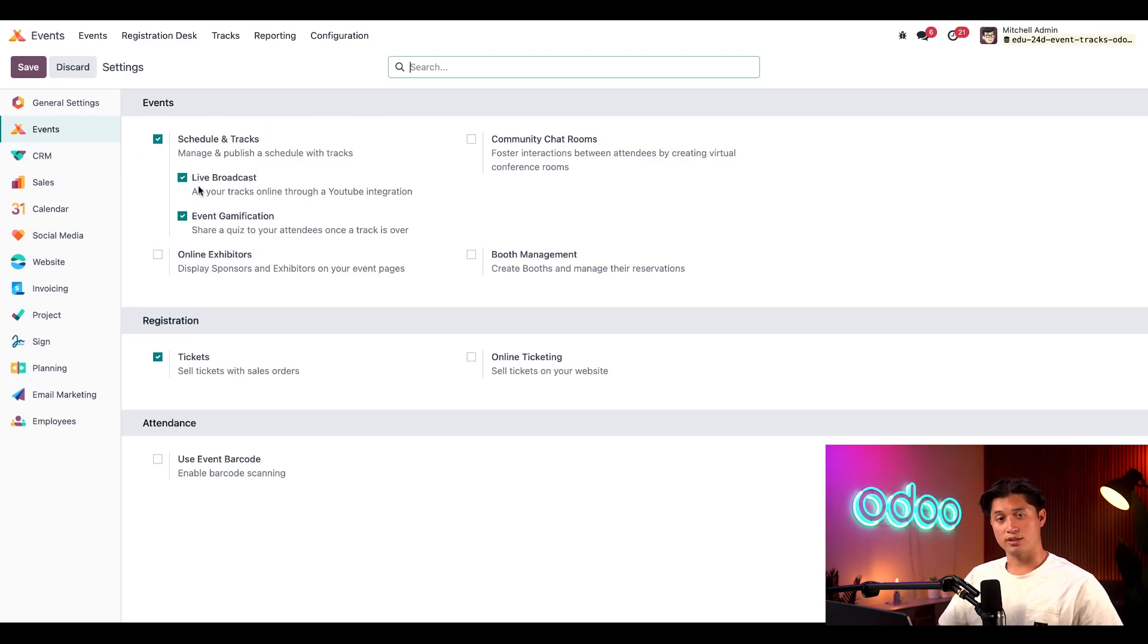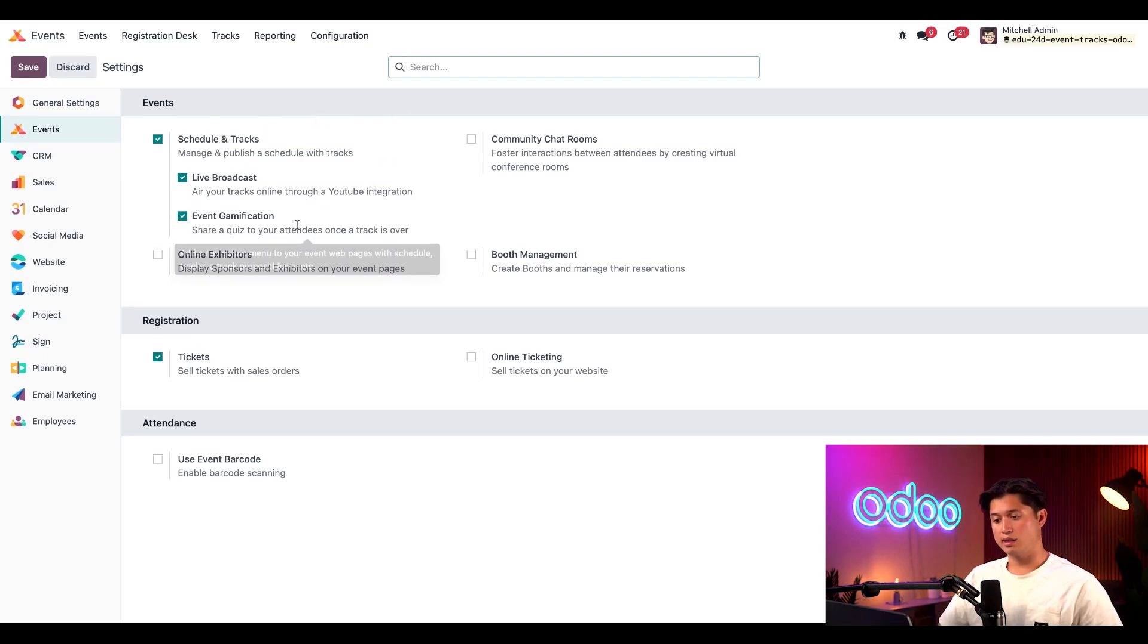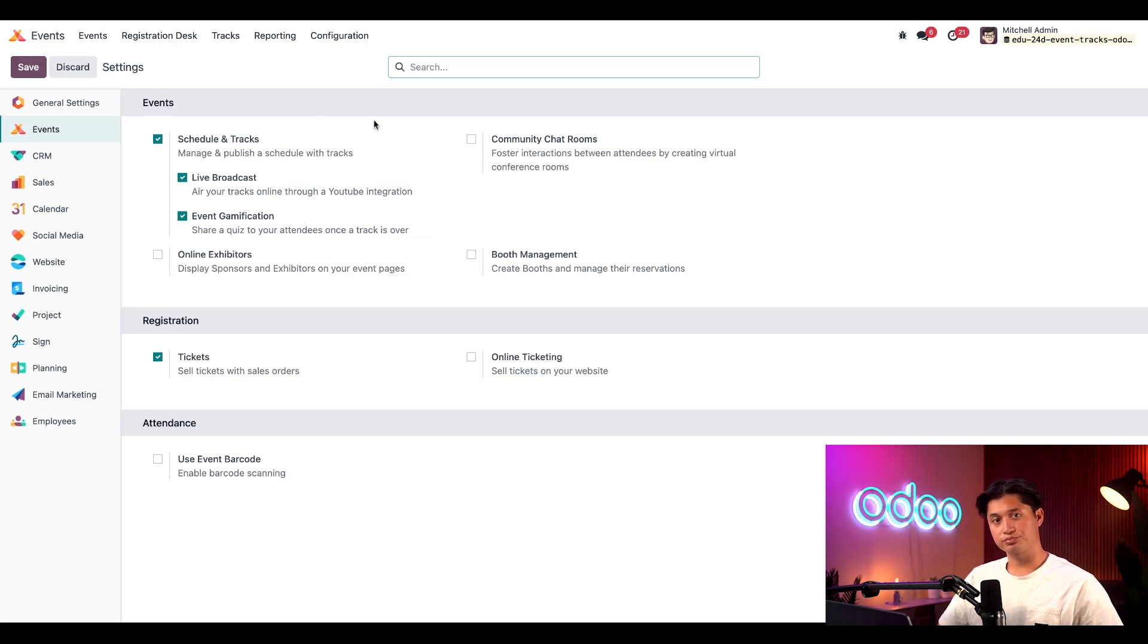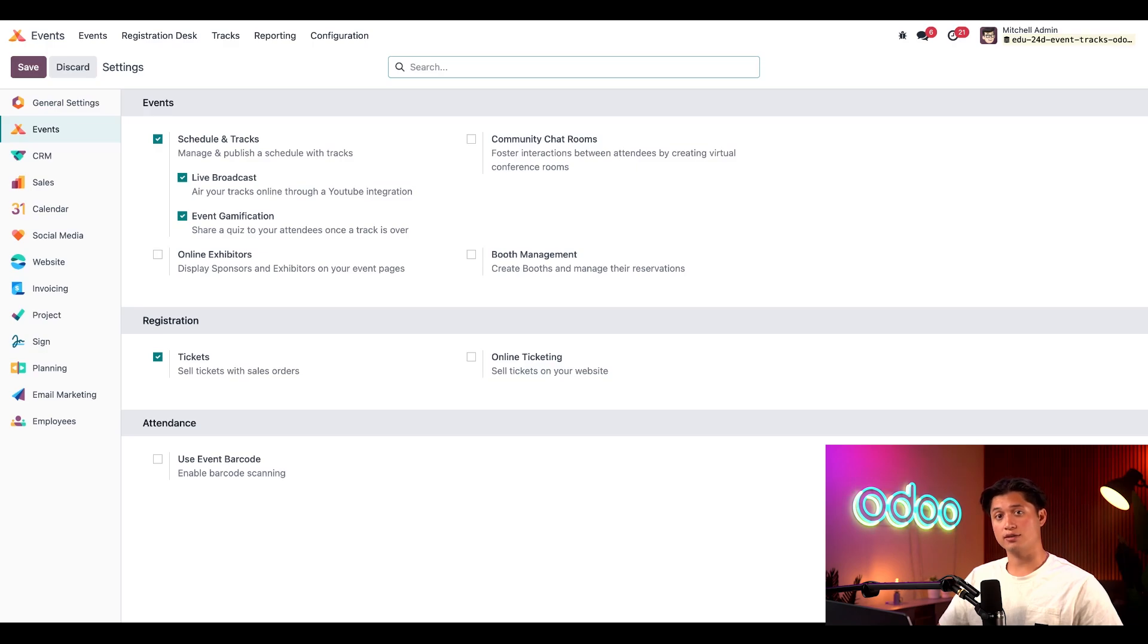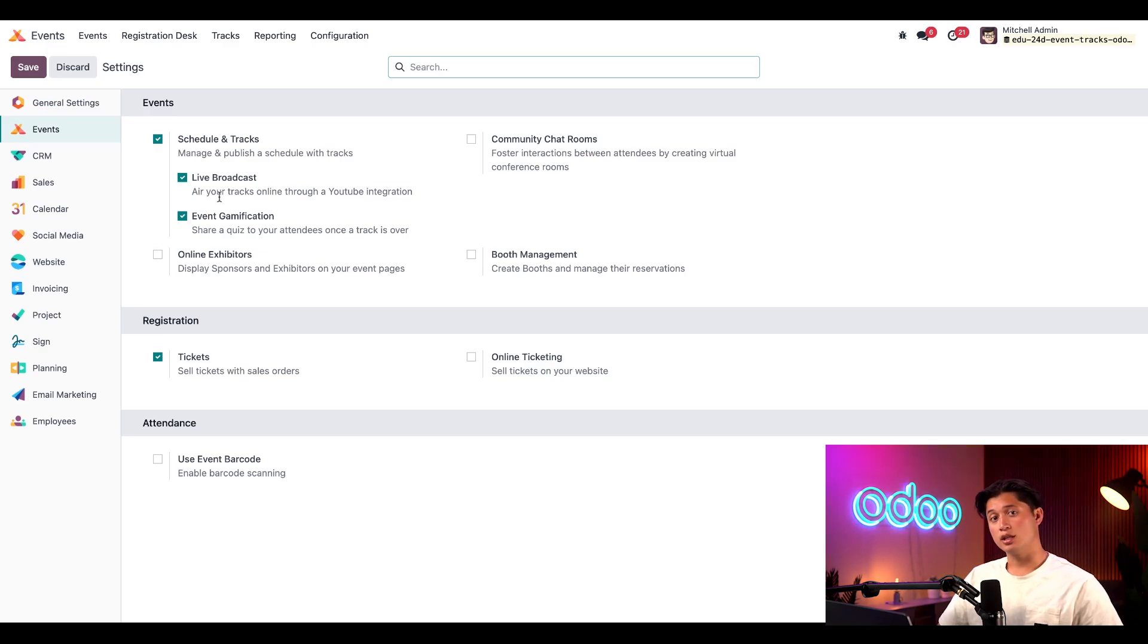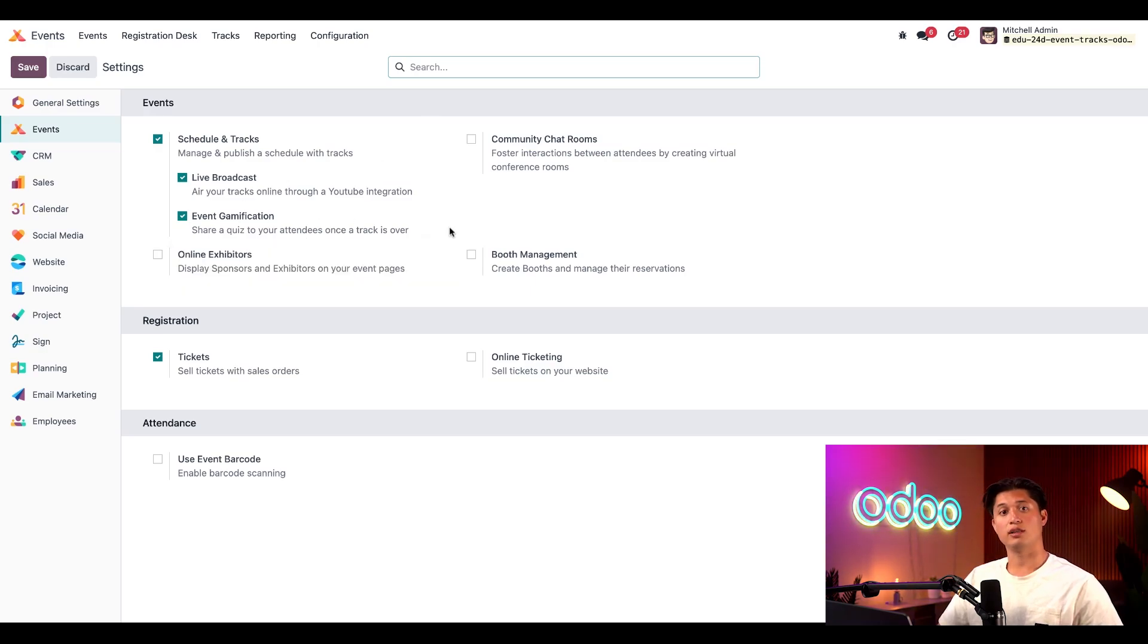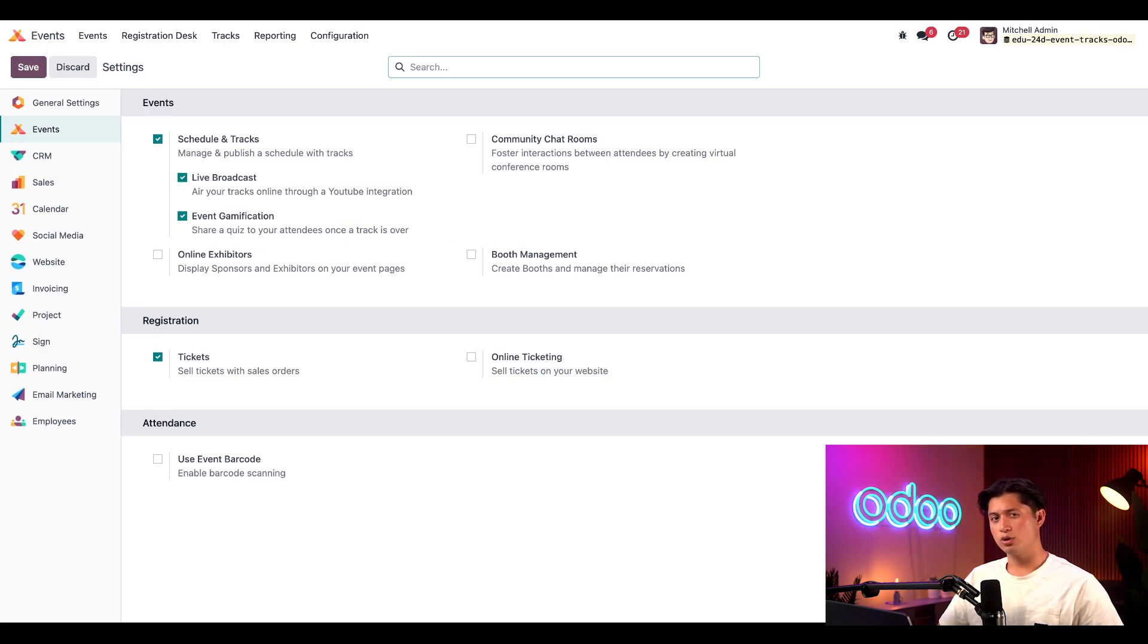Once the checkbox is ticked, these two additional options appear: live broadcast and event gamification. You'll see that we already have those enabled, but they aren't required to use tracks. They simply just offer additional features that you may find useful. The live broadcast feature allows us to air our tracks online via YouTube integration, and the event gamification feature allows us to create and share quizzes that can be shared with attendees once the track is over. Let's talk more about those in a little bit.